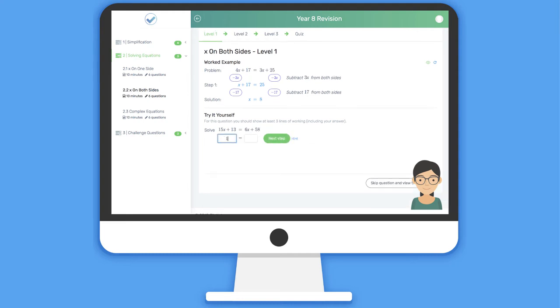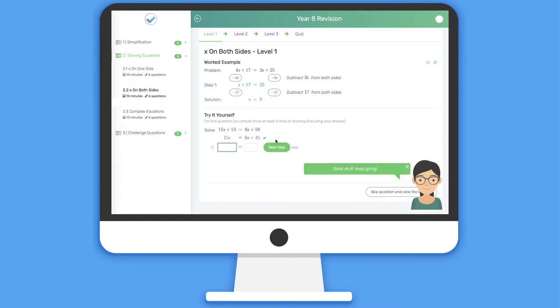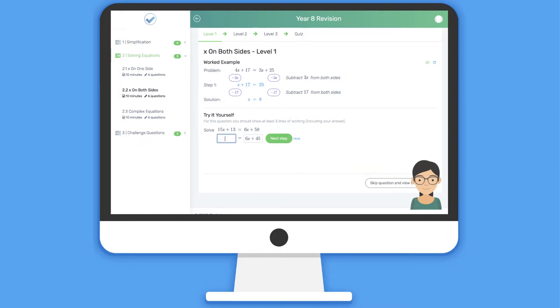Rather than just entering a single answer for a question, students are able to work through problems line-by-line. The system checks their working as they go, and they're able to use any valid method.